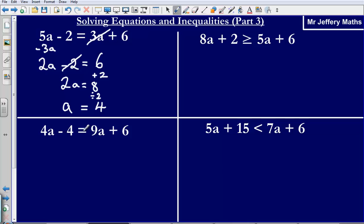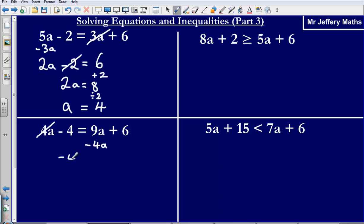Second example: I've got 4a minus 4 is equal to 9a plus 6. Again I'm going to take away the smallest a, which is 4a. Doing that to both sides gets rid of the 4a and gives me 9a minus 4a on the other side. So the next line is negative 4, and then 9a minus 4a gives me 5a plus 6.